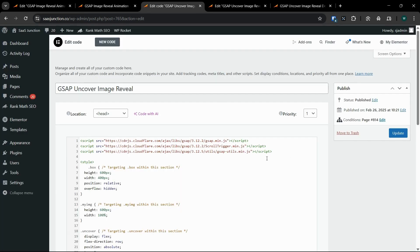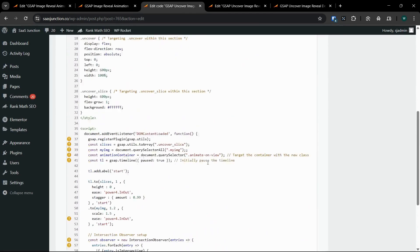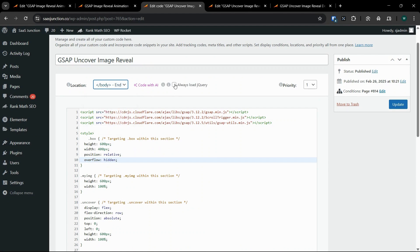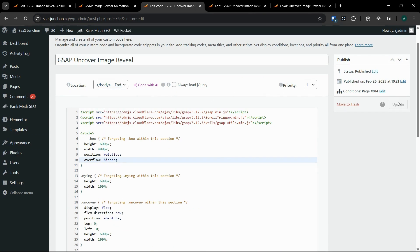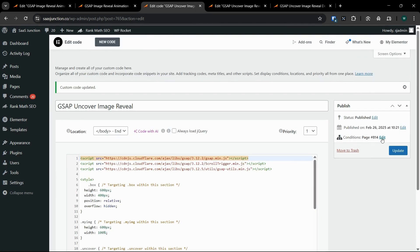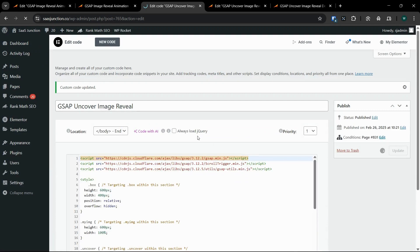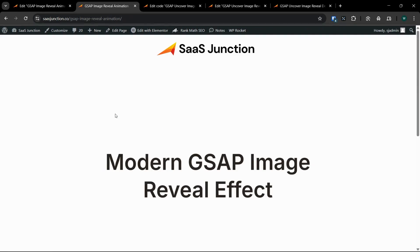Now we'll have to add the GSAP code. This is the main GSAP code we need to add — the link to this code is in the description below. We can select 'body' and paste it there. Let's update, and I'll select the page as well. Now let's check our animation.